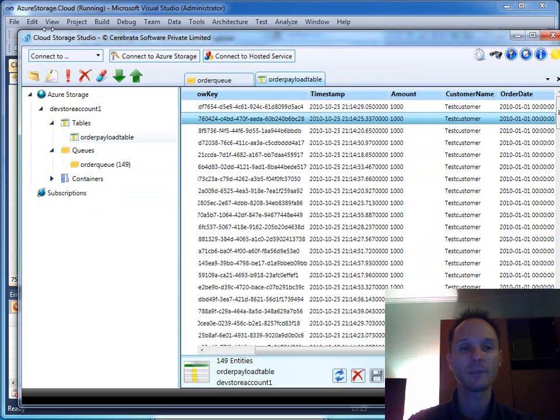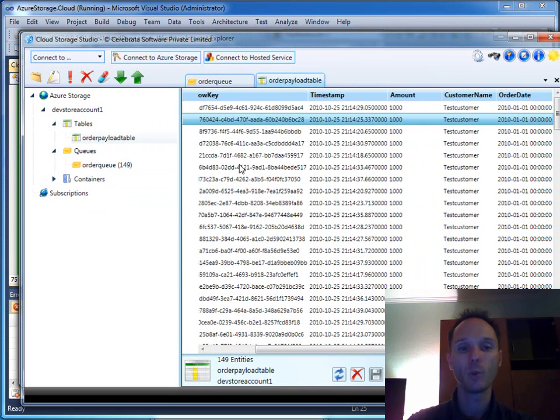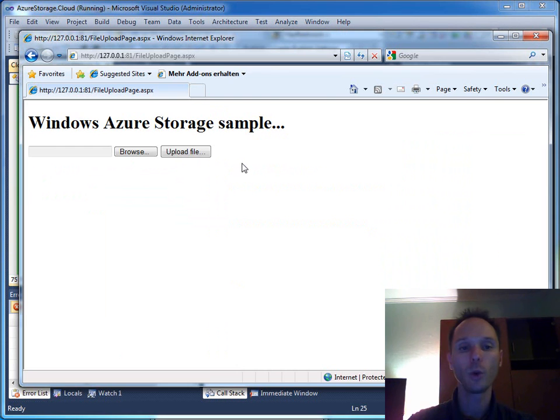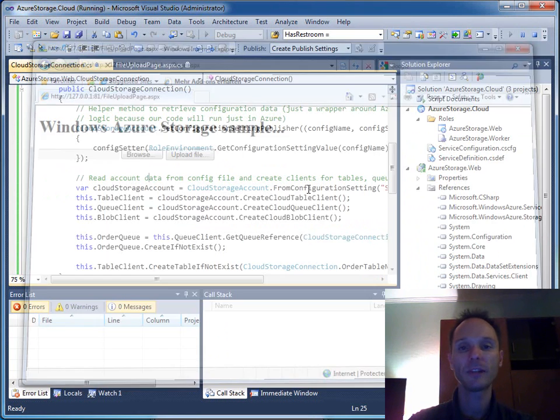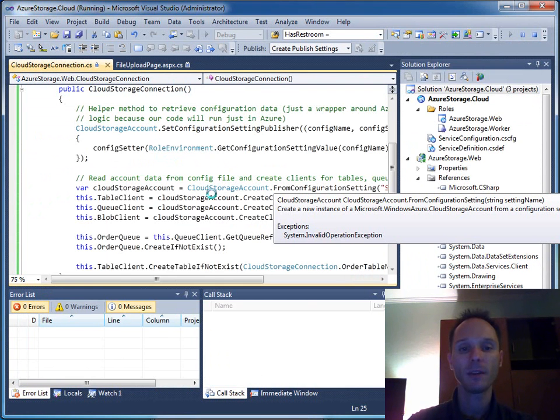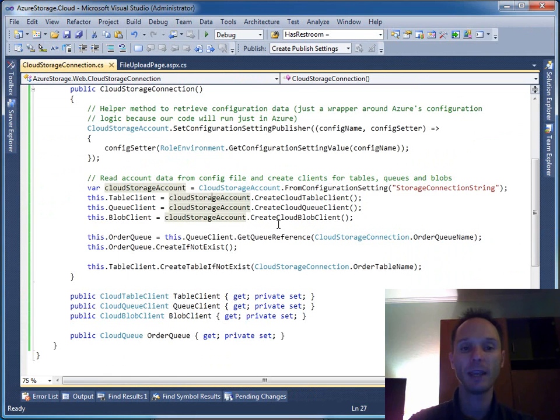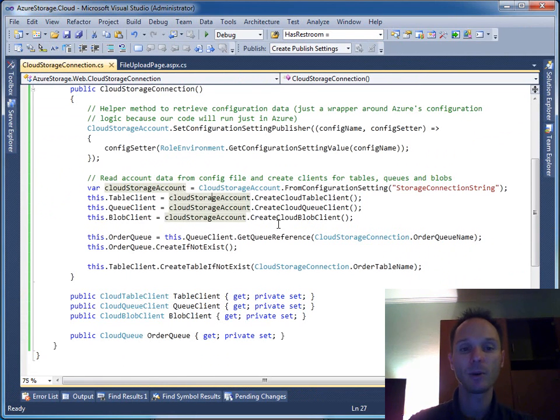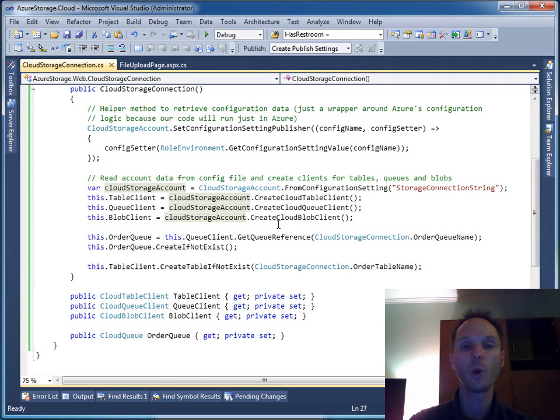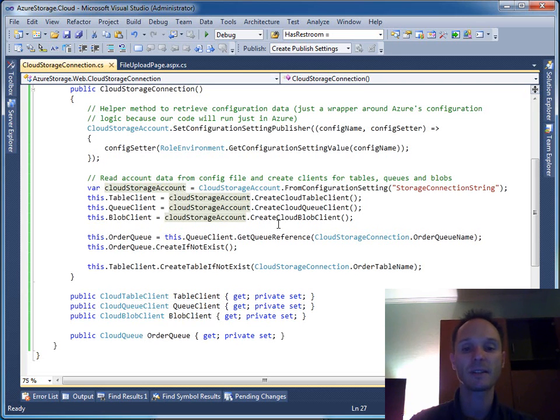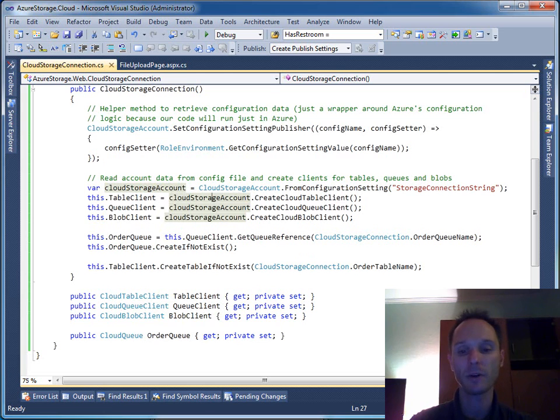Well, so our web role works perfectly right - it sends messages through the queue, it sends the payload through table storage. And the next step will be to finish the worker role so that worker role picks up the messages from the queue and does the necessary processing. This will be the content of part 3 of this webcast. Thank you.